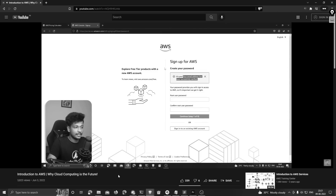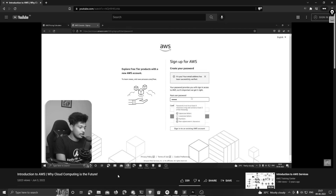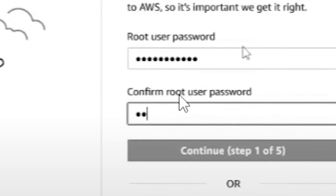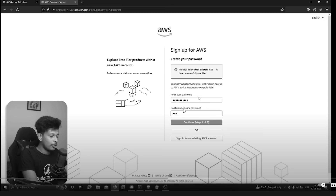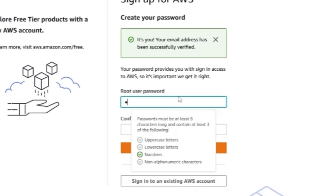Email address has been verified. It asks me to set a root user password, so I'm going to set a password for my root user. Wait a minute, let's rewind that — did it really just give a hint about each character that I'm typing in the password? Yes it did.